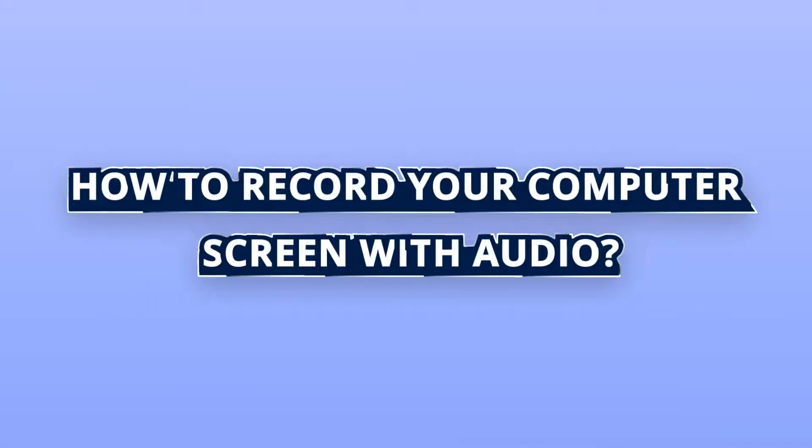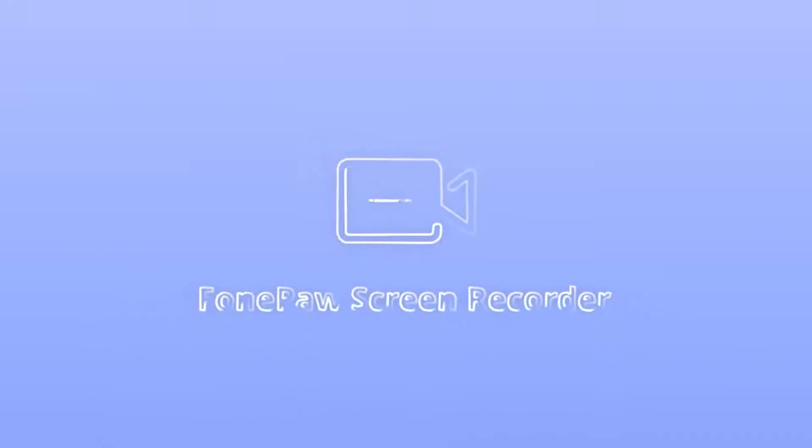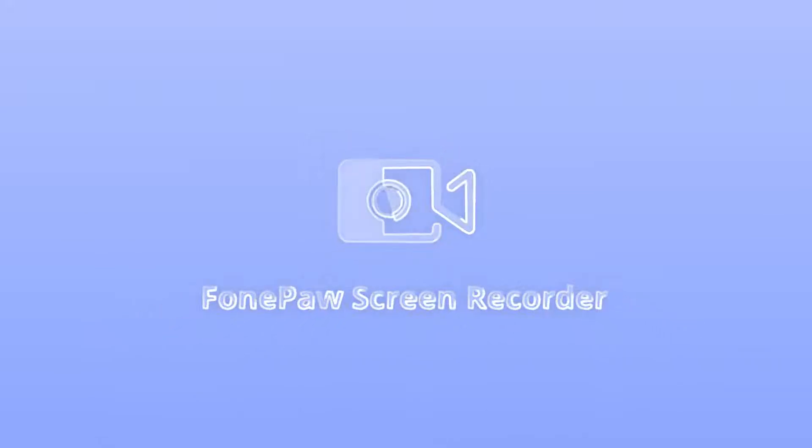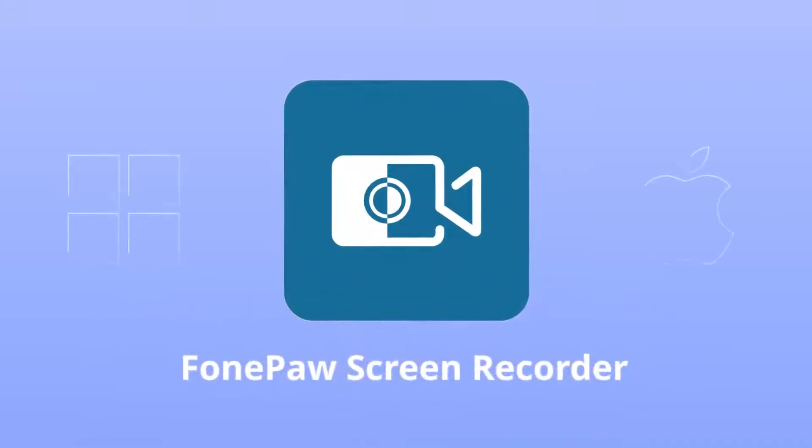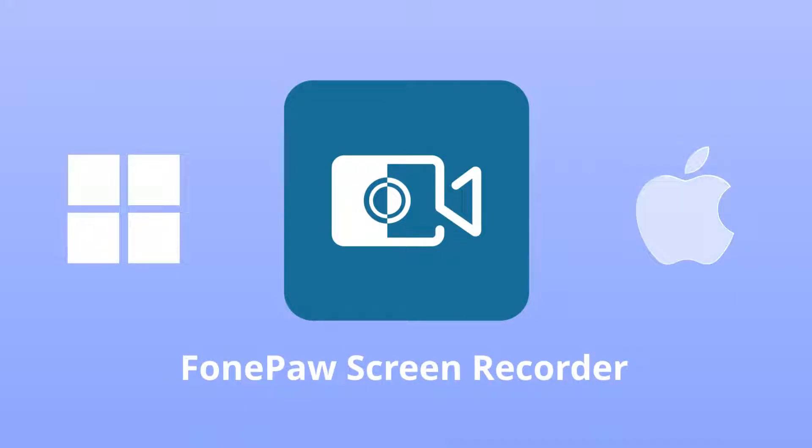How to record your computer screen with audio? FonePaw Screen Recorder can definitely help you. It is a multi-functional program to capture your screen for Windows and Mac computers. Free download it to enjoy a quick and easy recording of desktop screens.